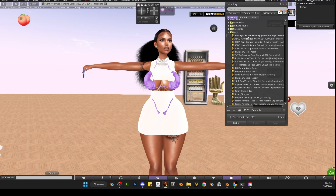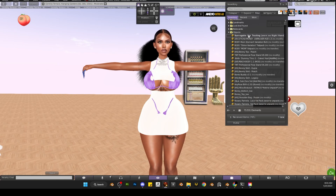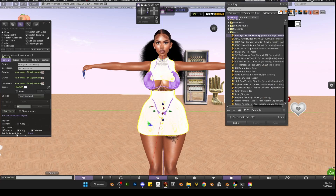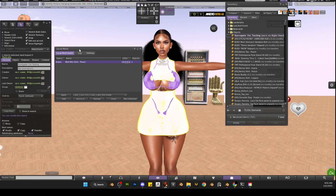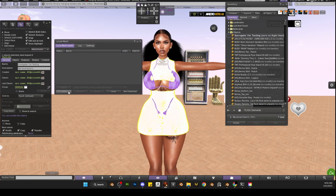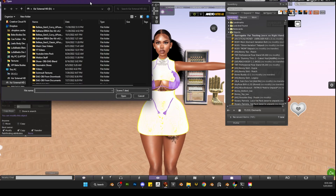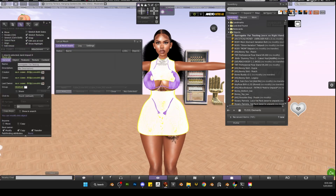This is what I'm going to use for my testing. I'll right-click on it and go into edit mode. I want to make sure that it is full permission — that means modify, copy, and transfer are all checked. That's a very important step. While still in edit mode, go to Build and click on Local Mesh, then click Add.